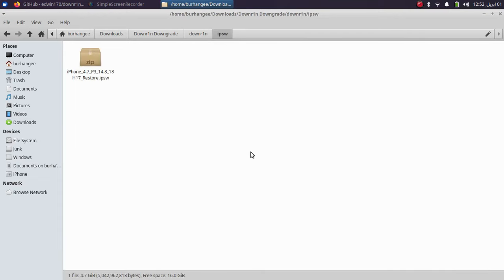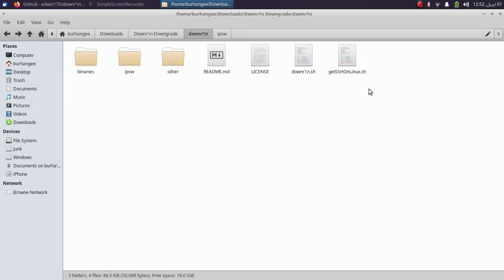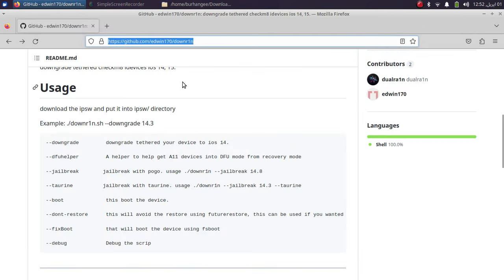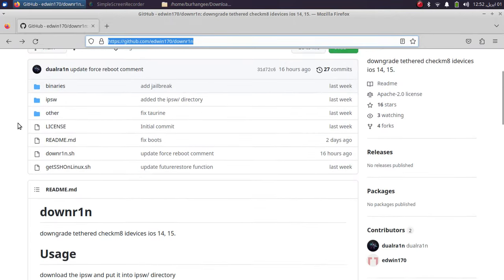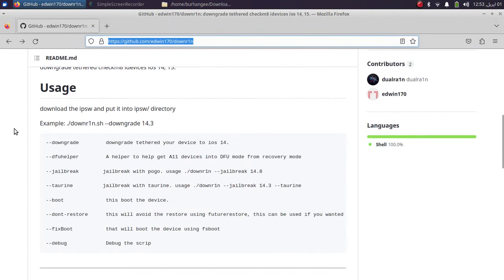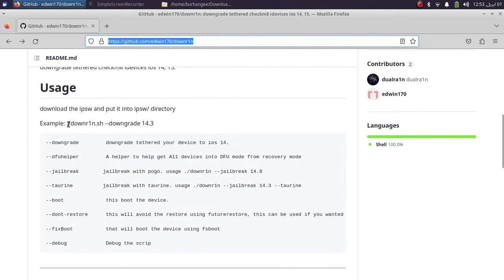Once you have the iOS 14.8 IPSW, simply copy or cut it and paste it into the IPSW folder inside the downr1n directory. Make sure that you have ample free space available — as you can see, I have about 16 GB free on this computer. Now head back to the official GitHub page for downr1n and you will see the downgrade command.